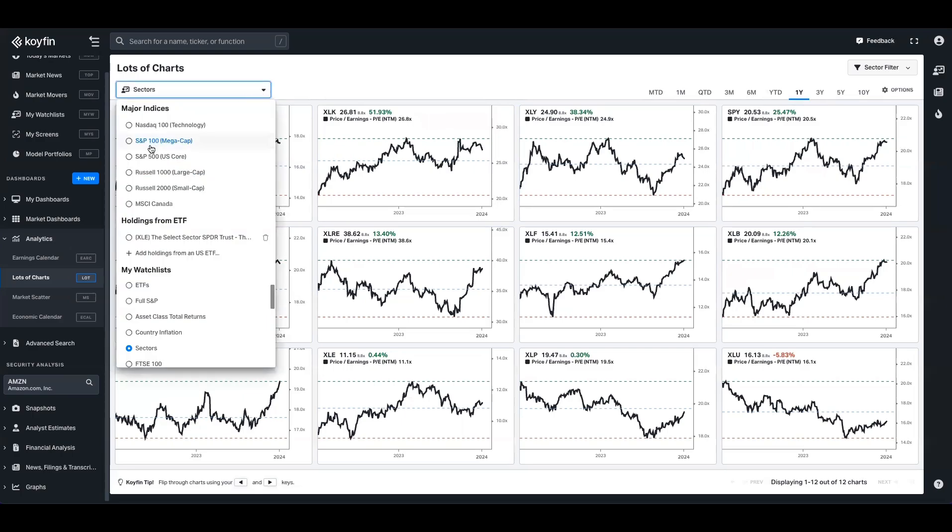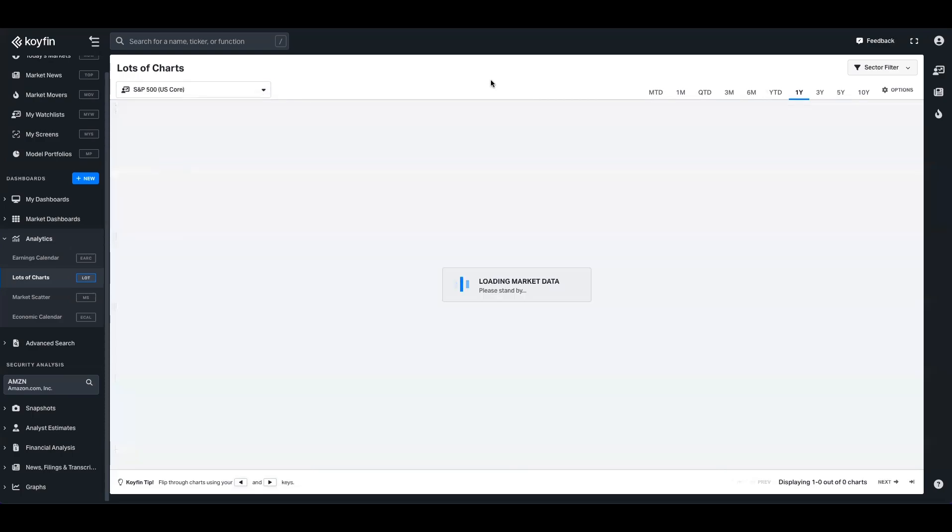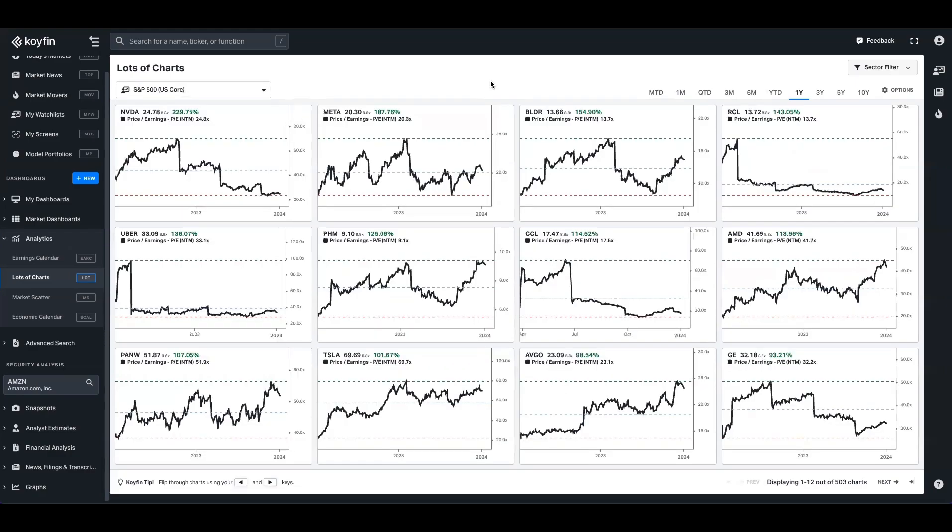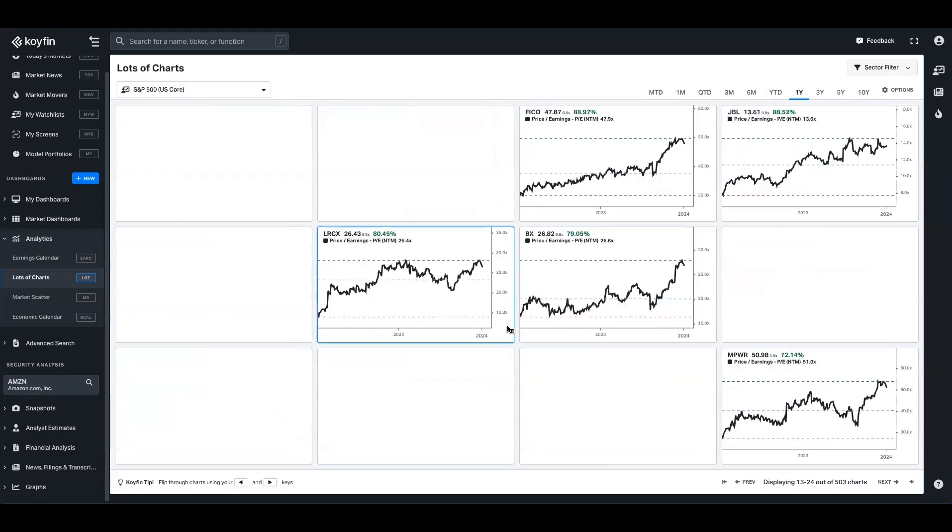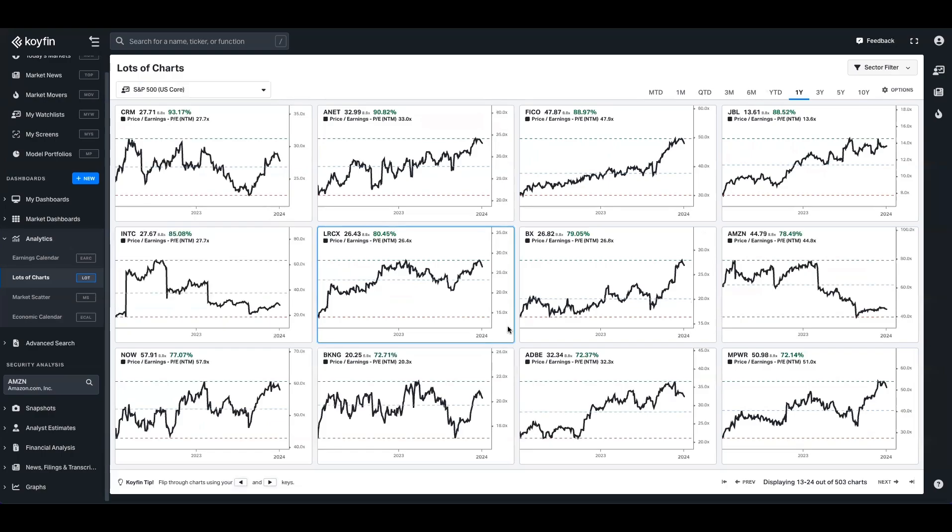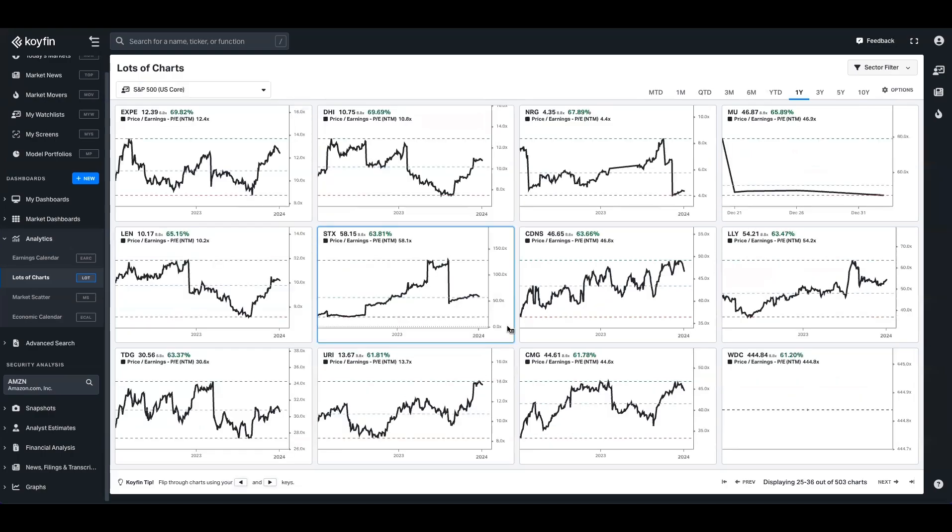If I was to then take the S&P 500, for example, I would be able to see all the different PEs for those companies and I can use the arrow keys to swipe between the pages.